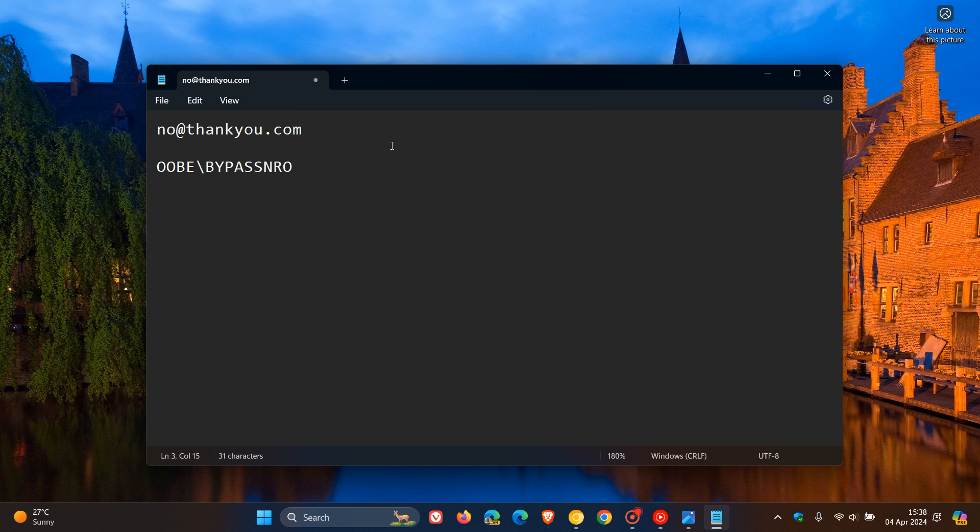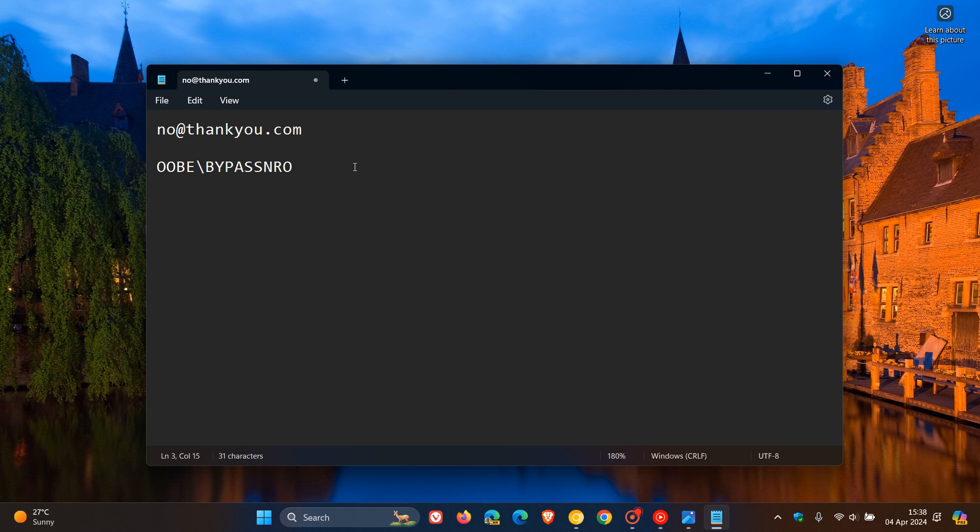Just to let you know that although this is the case, there is something else you can try. Although Microsoft has blocked that method, you can still use the command OOBE\bypassNRO.